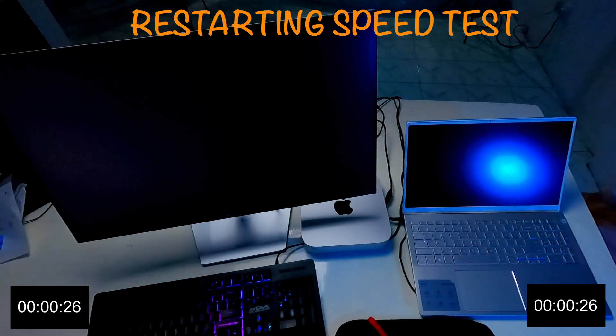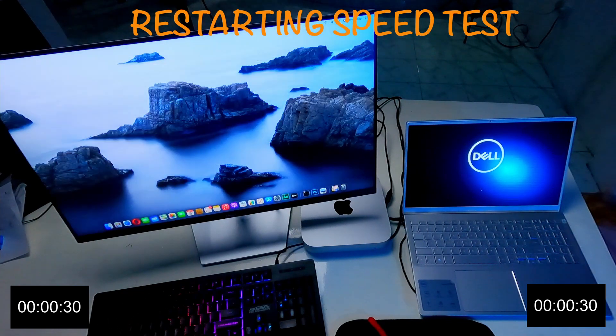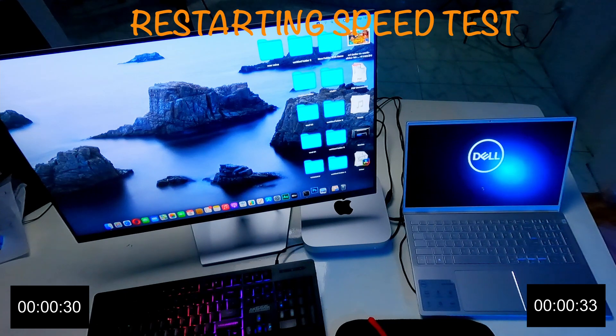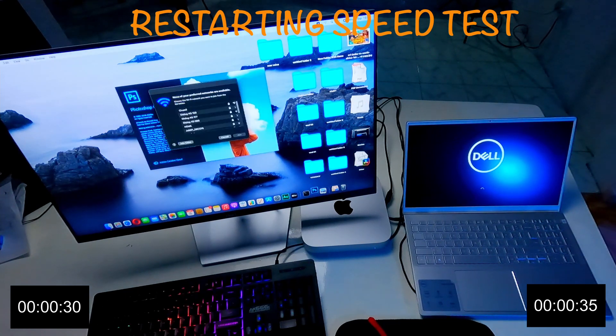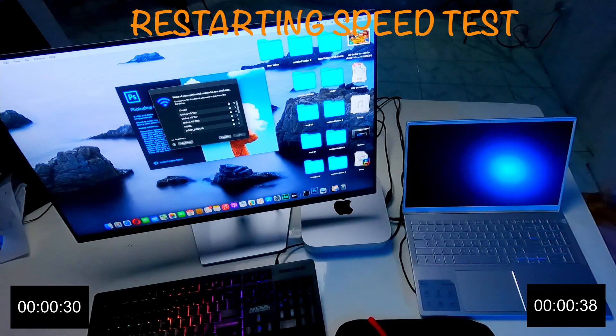I think Mac Mini going to do a better job. Yes, it is already started. And also we can see running software Photoshop.